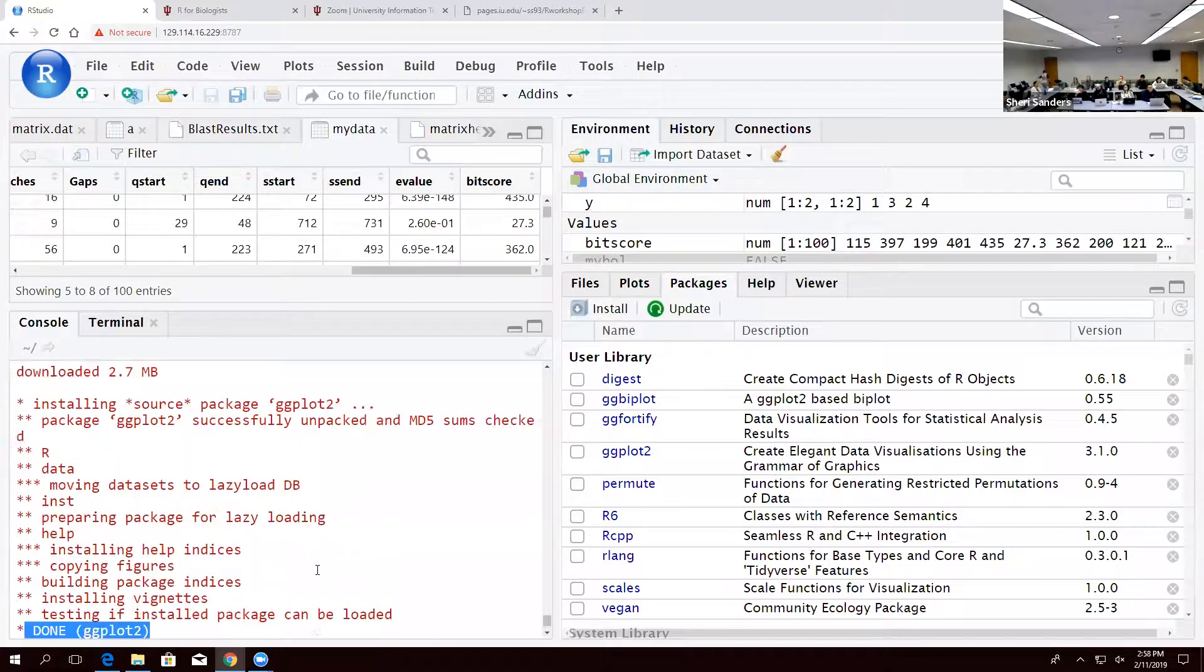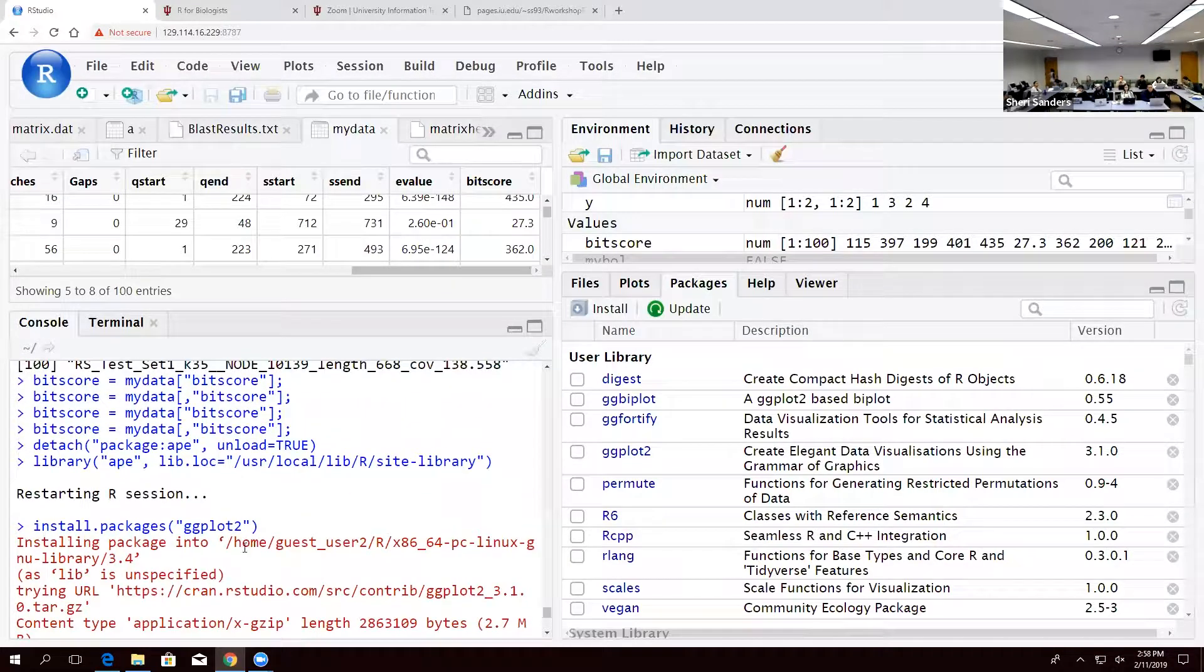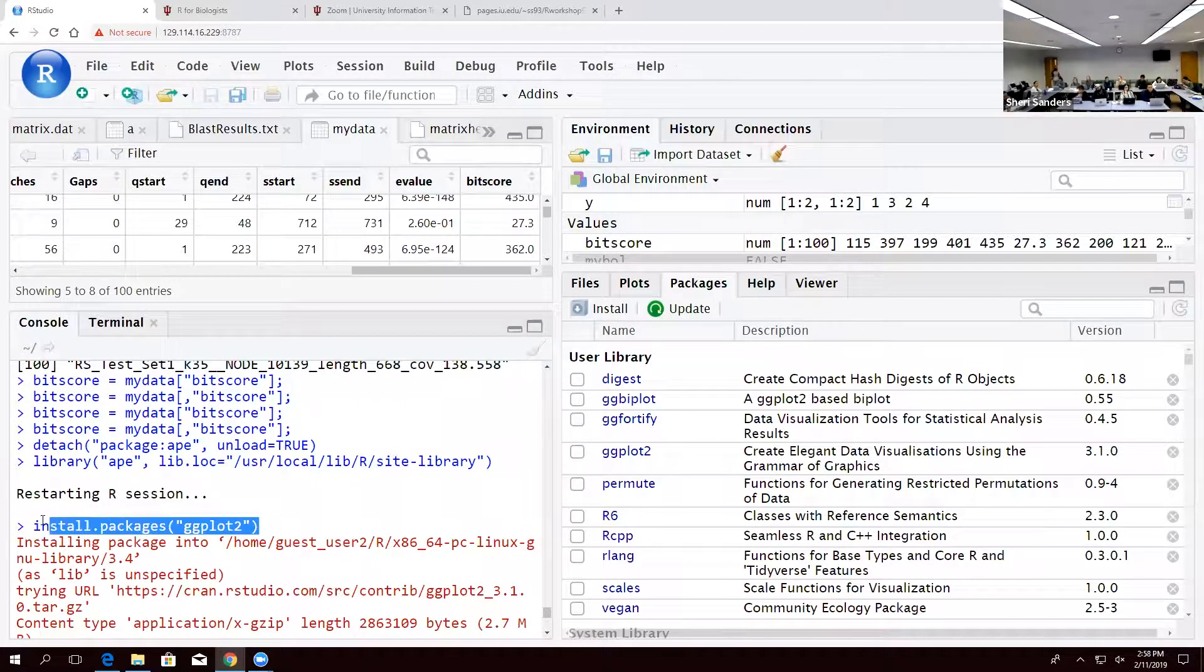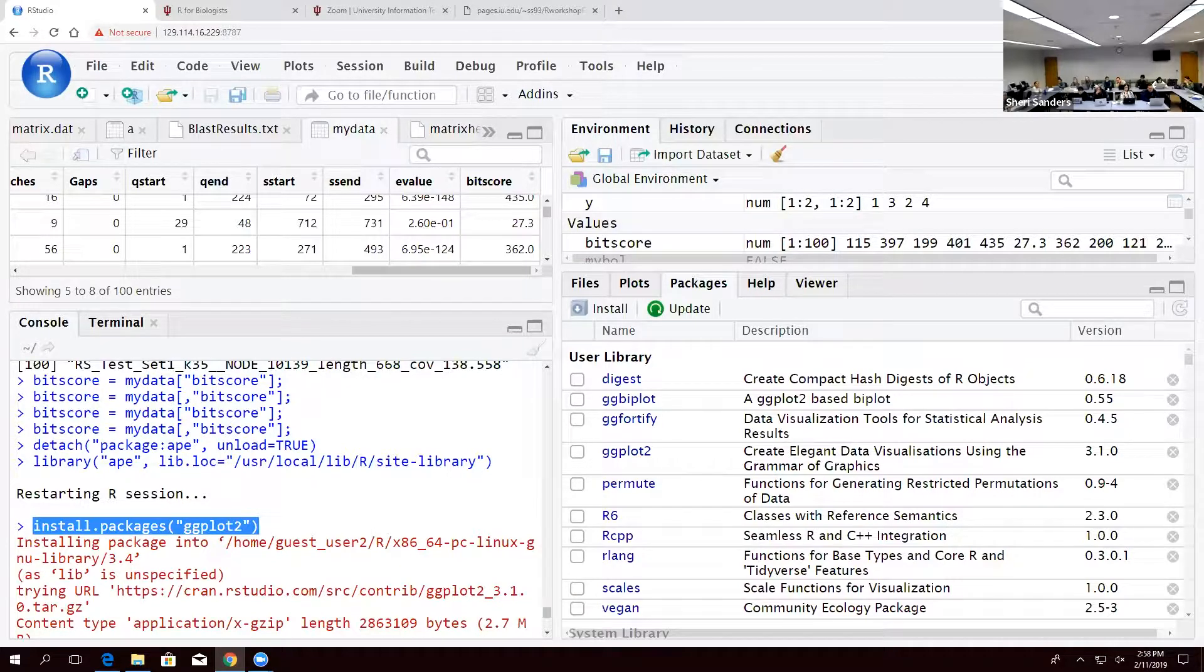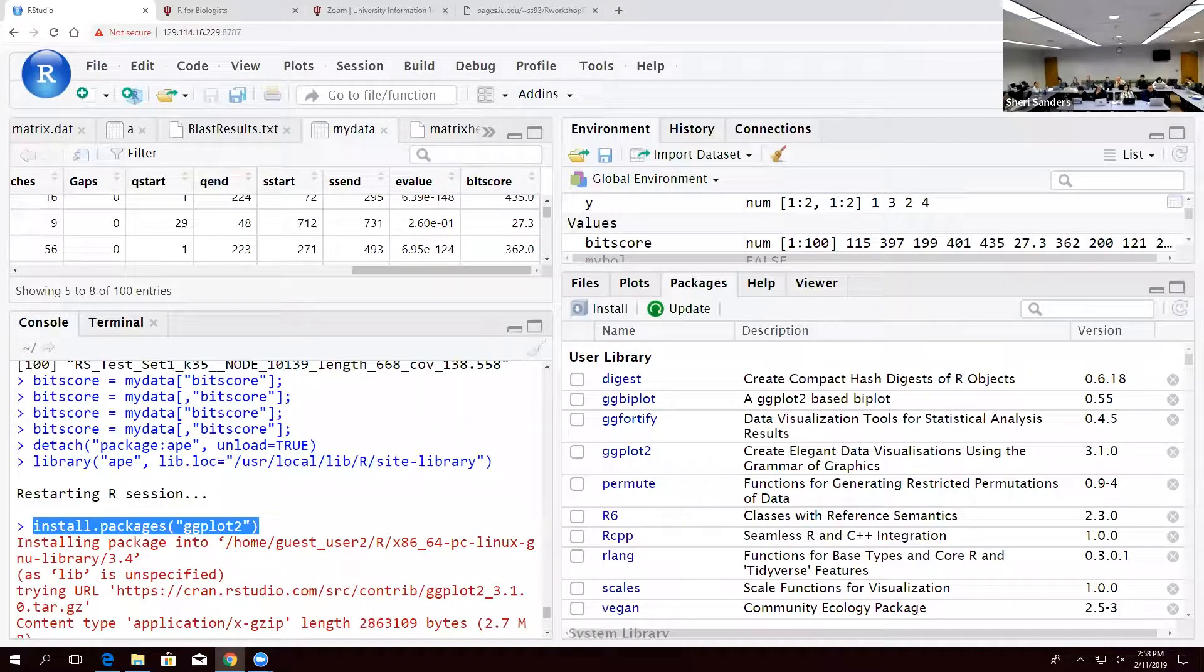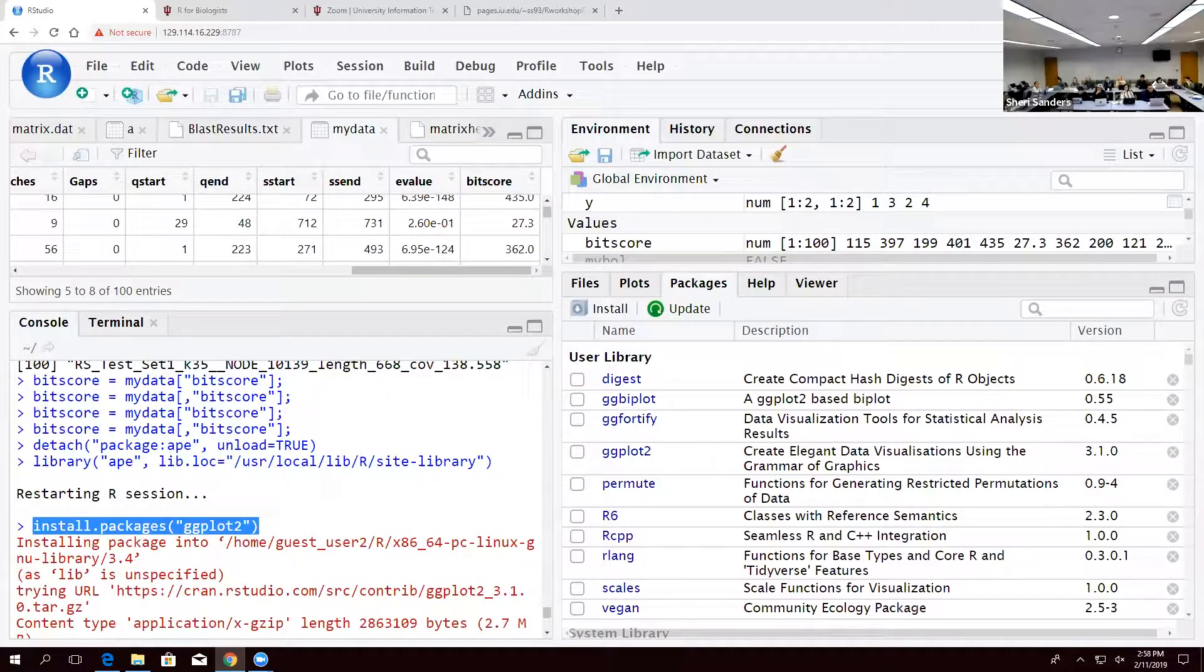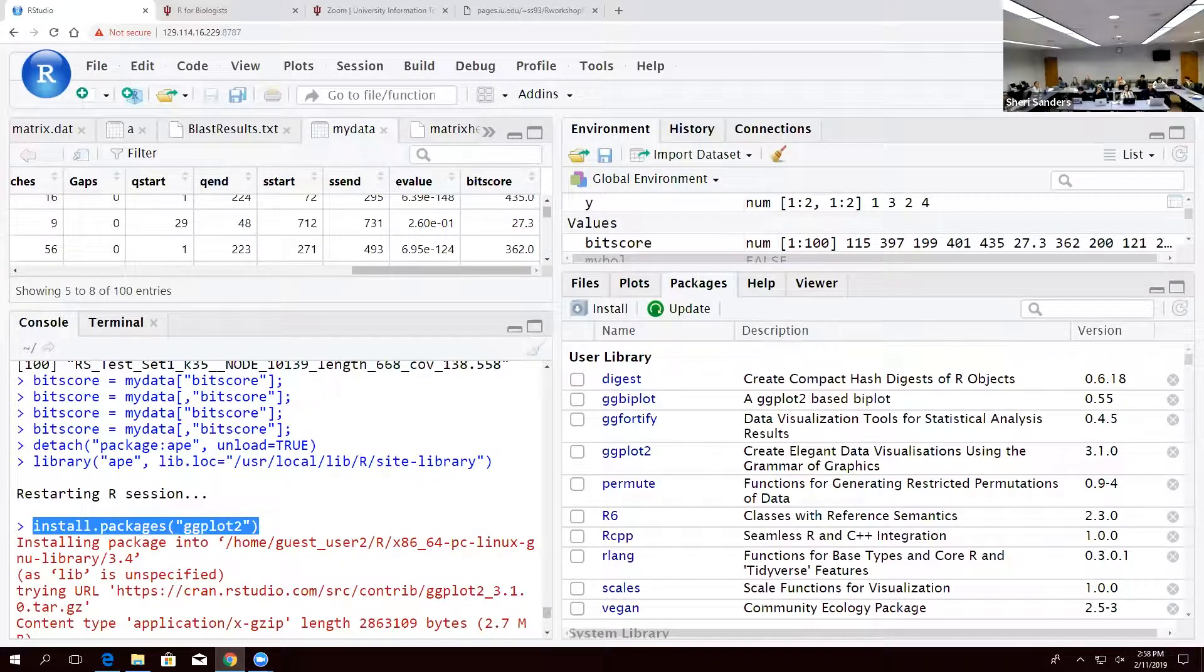But this is the easiest way to load stuff. Now at the top of this you'll notice R was also nice enough to give you the actual command. If you were to ever want to install it yourself without going through the GUI interface, say you're on command line, that's your syntax. It's install.packages and then the name of the package.